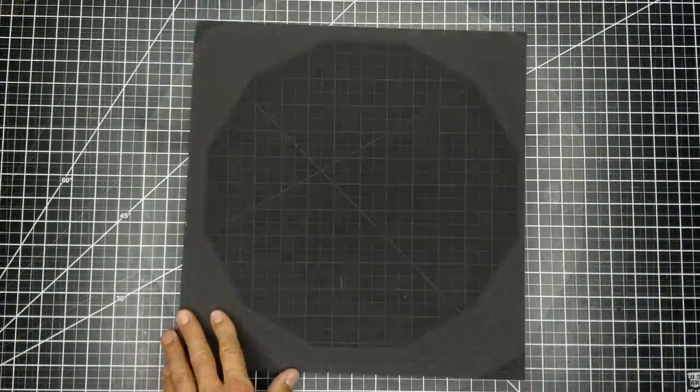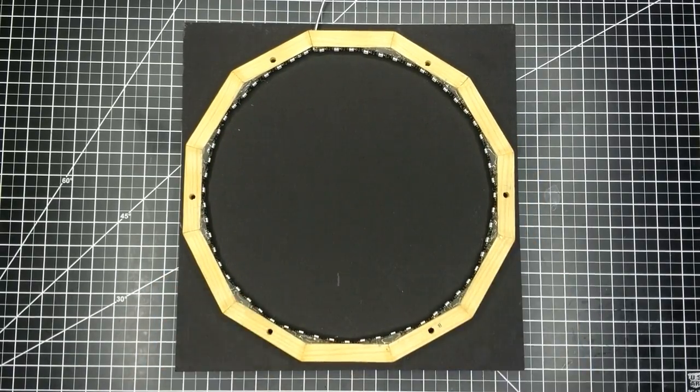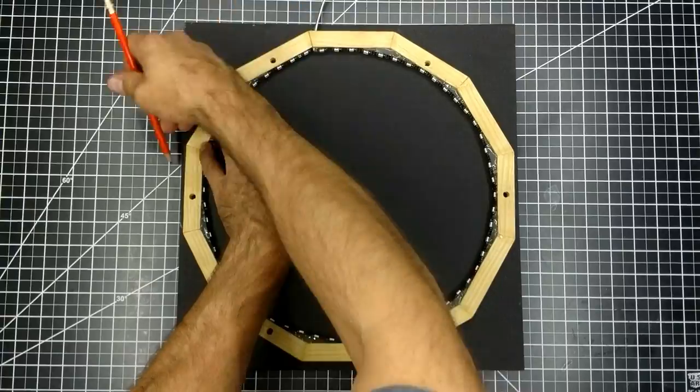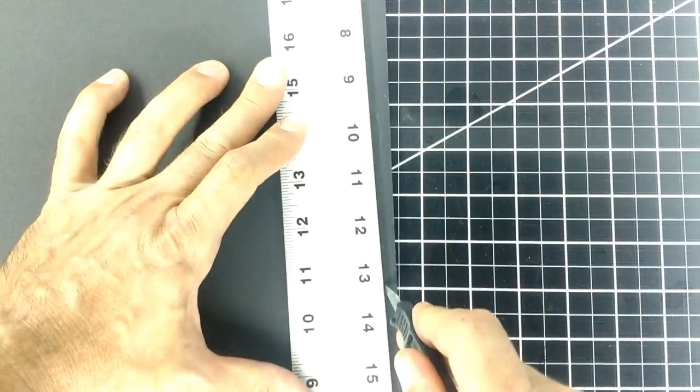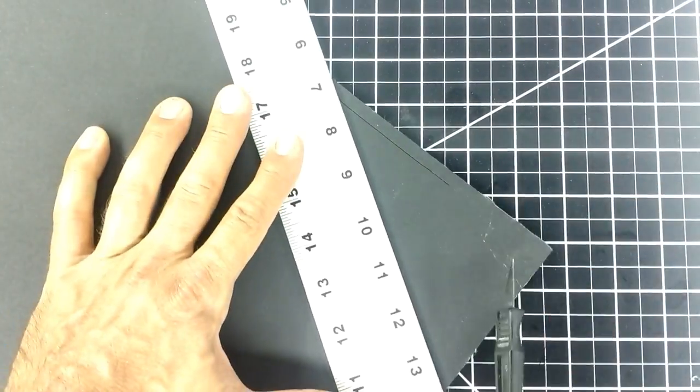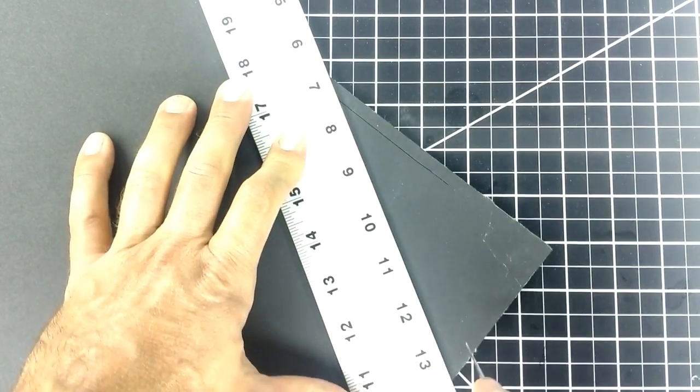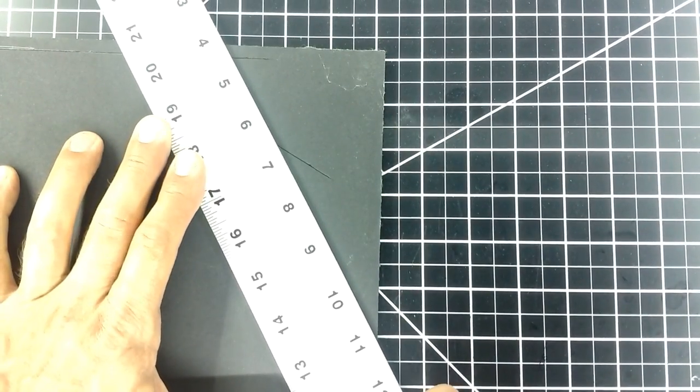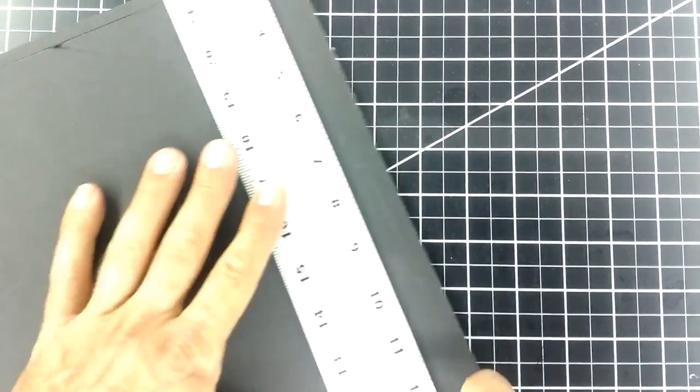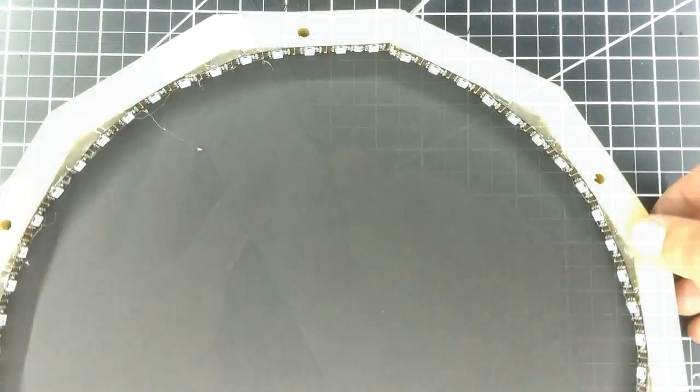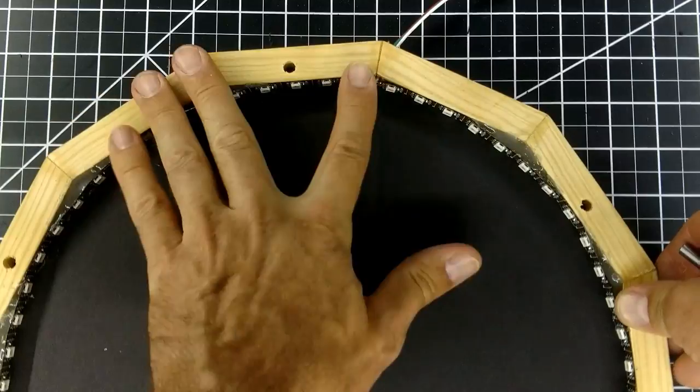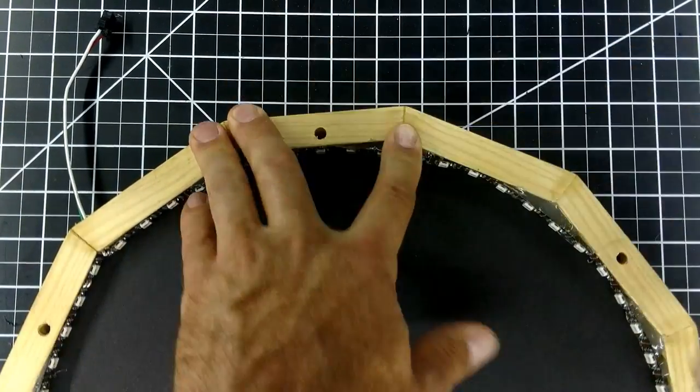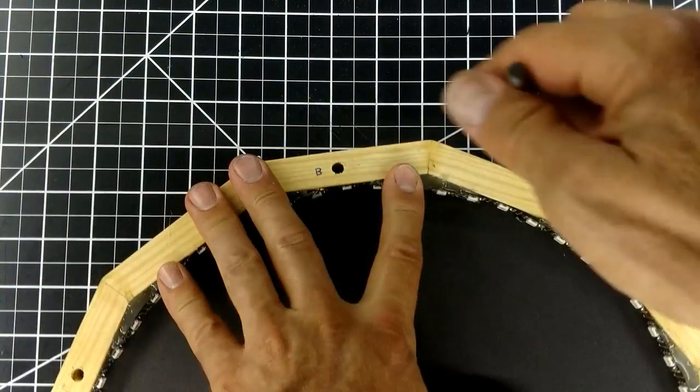Now I'm getting a piece of black foam board and trace out the inner frame onto it. Then I'll cut it out. I align the frame with it and use the drill bit to mark where I need to put the holes for it. This piece of foam board is going to be the back layer of the infinity mirror.